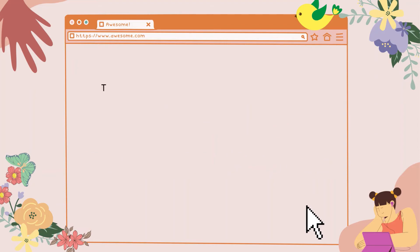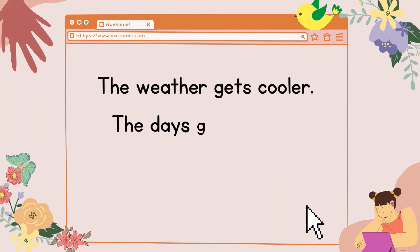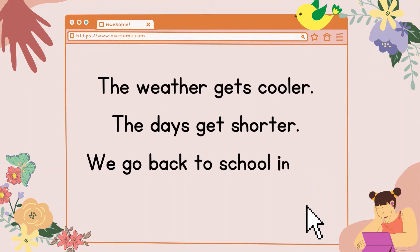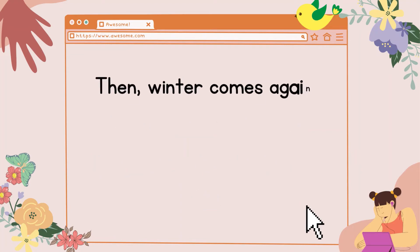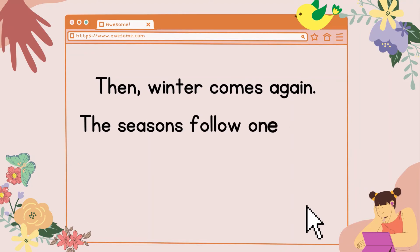The leaves fall off the trees. The weather gets cooler. The days get shorter. We go back to school in the fall. Then winter comes again. The seasons follow one after each other.